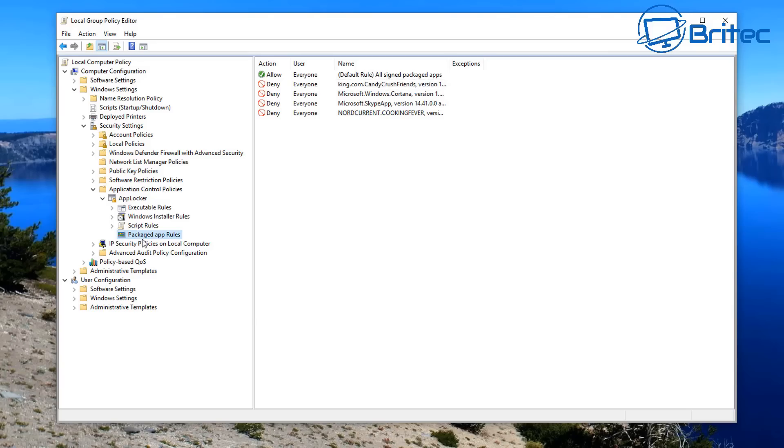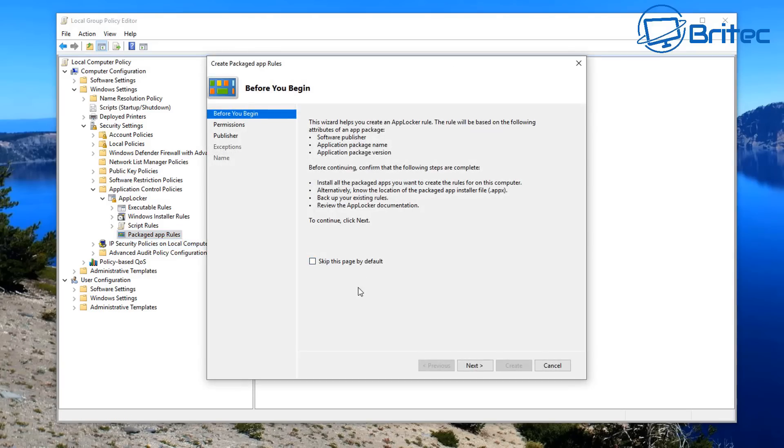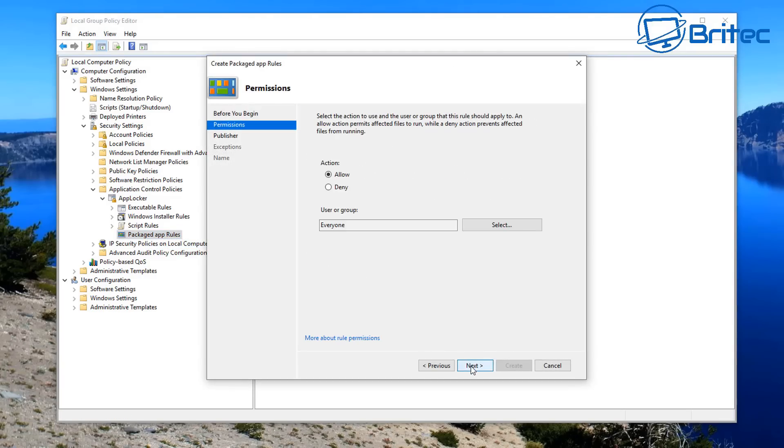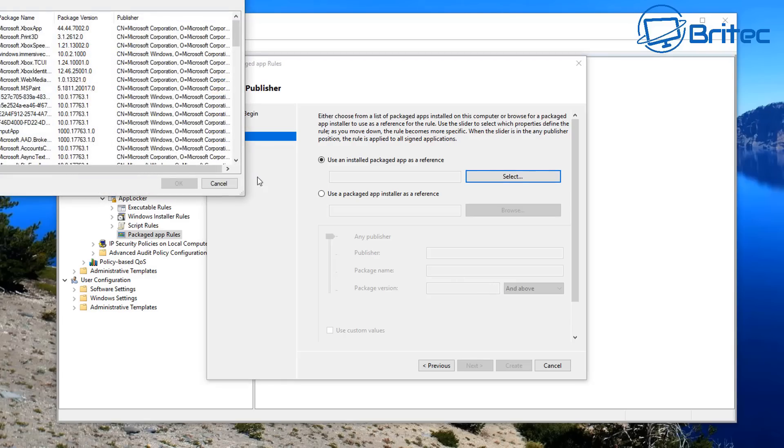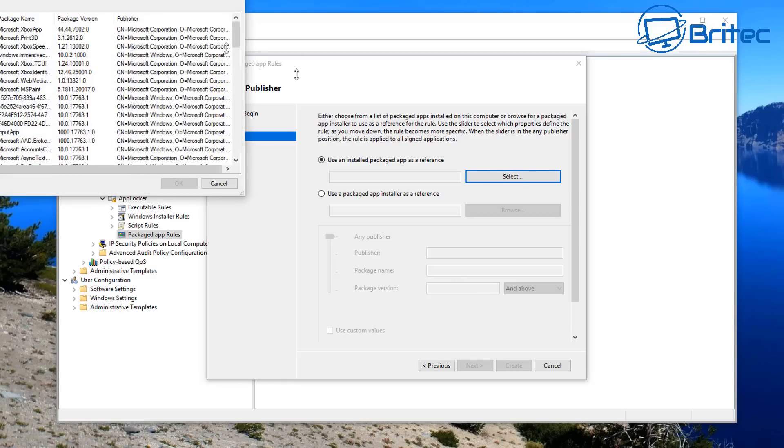But as you can see here, they're all listed here now and these are the locations where they're going to be blocked. So I'm going to quickly speed this process up here so you don't have to watch me go through the whole process of blocking these applications, and then I'll show you what the end result looks like.